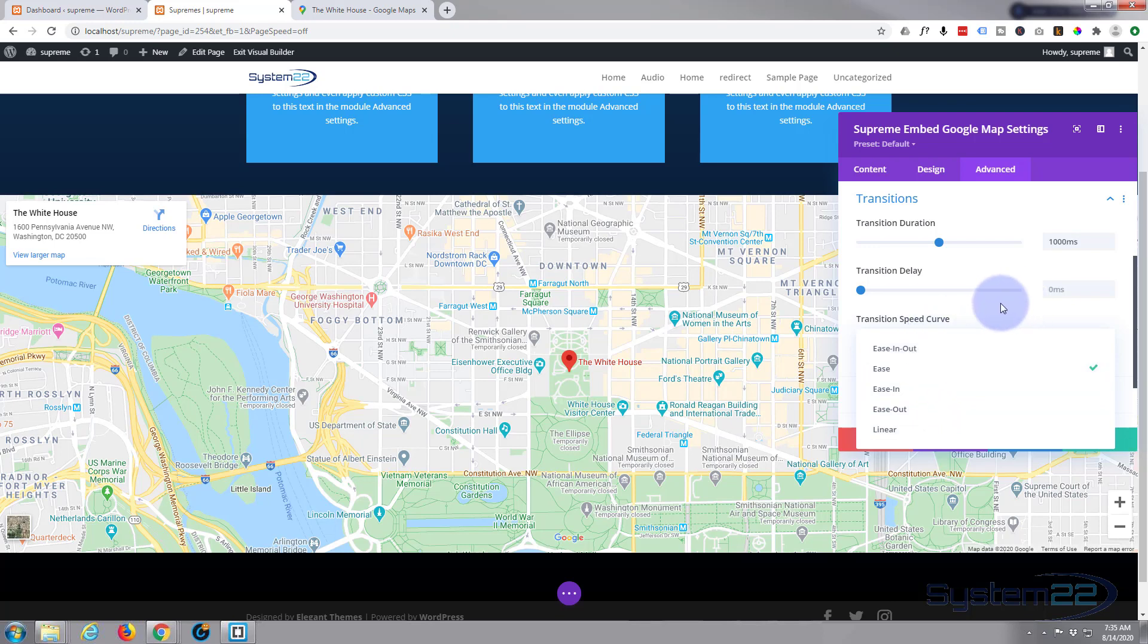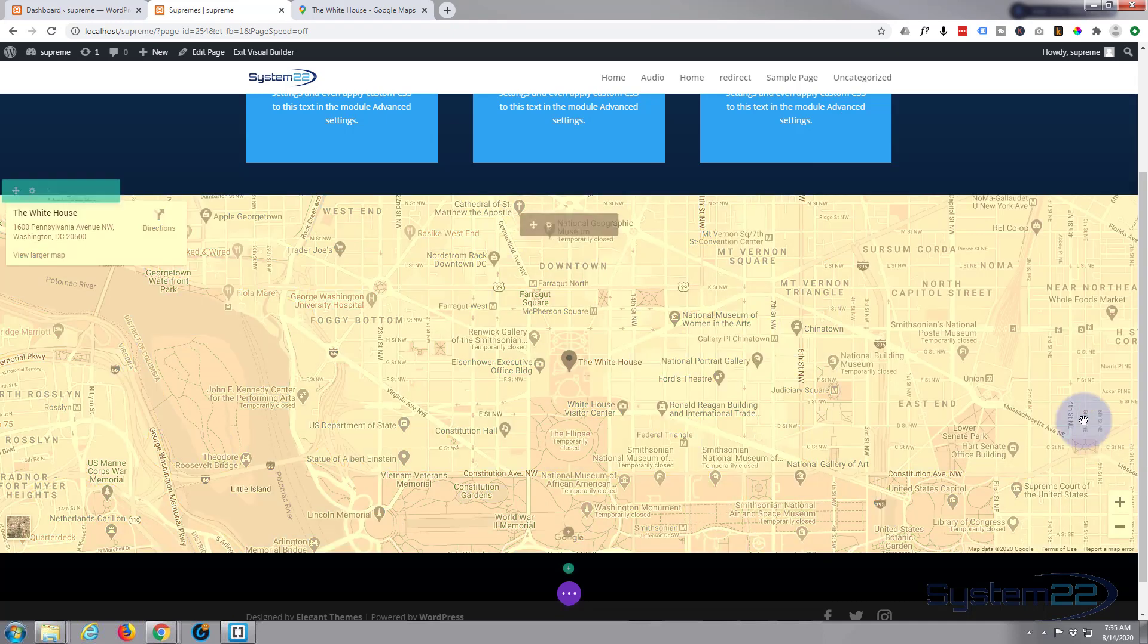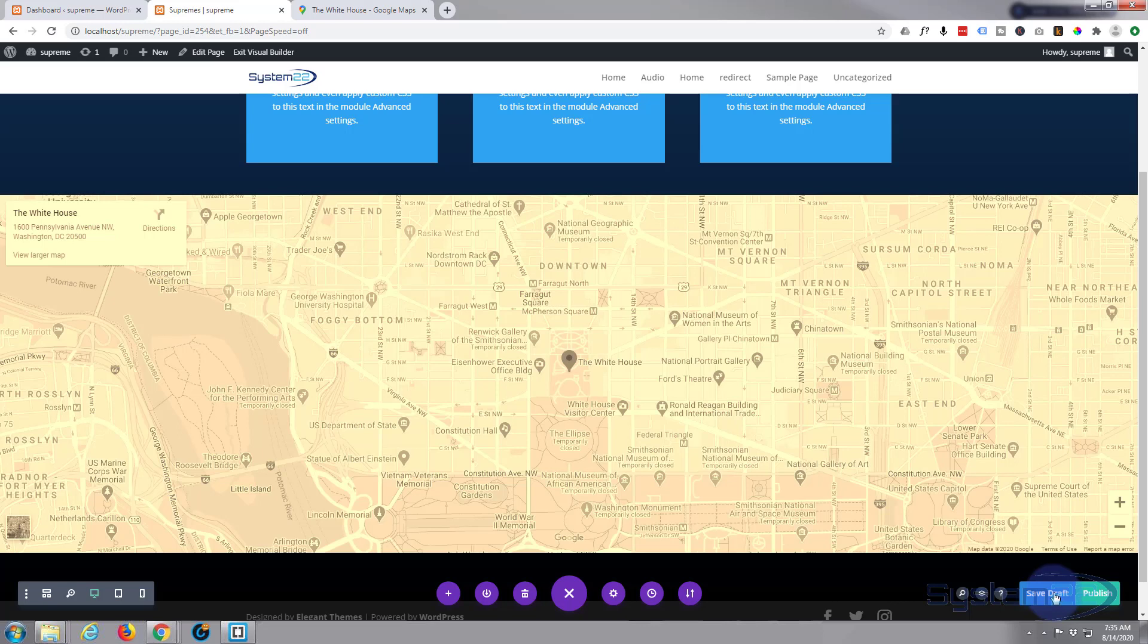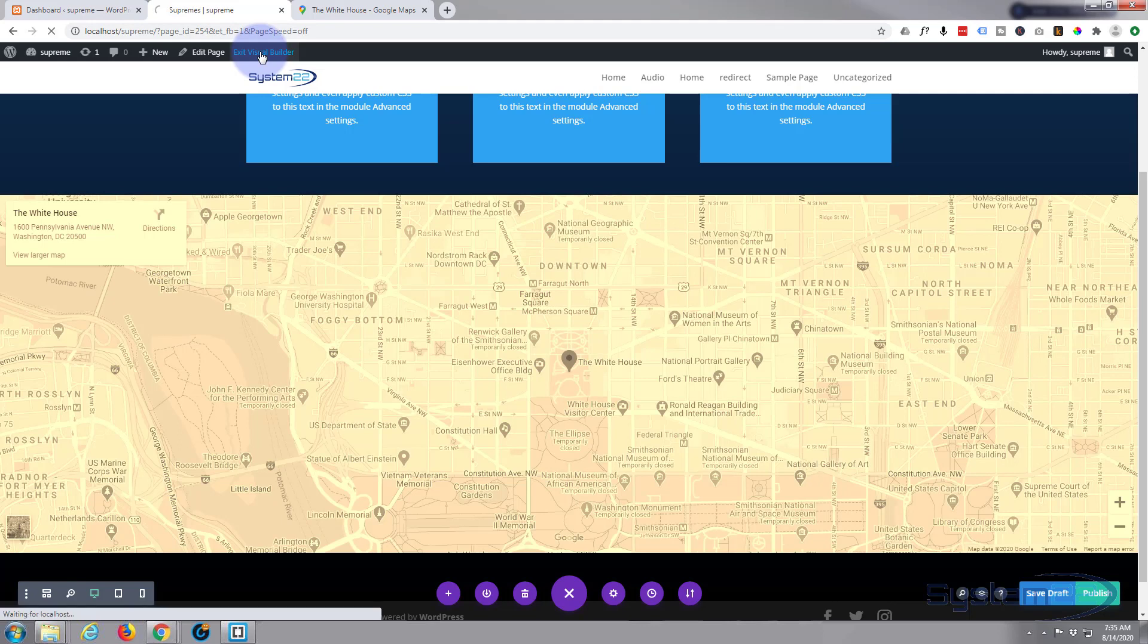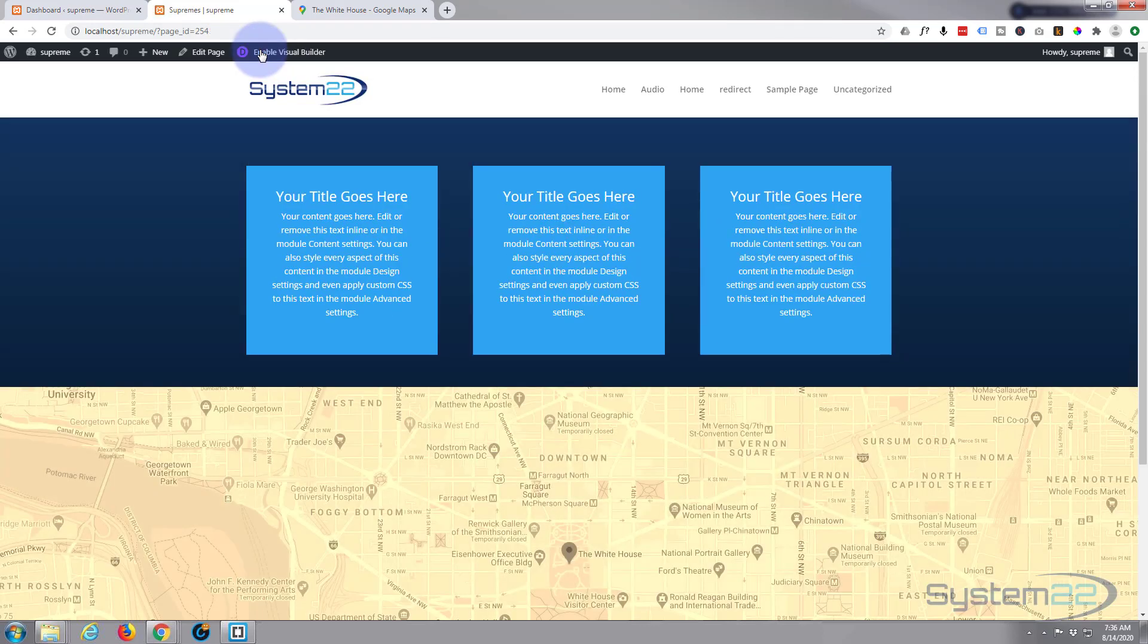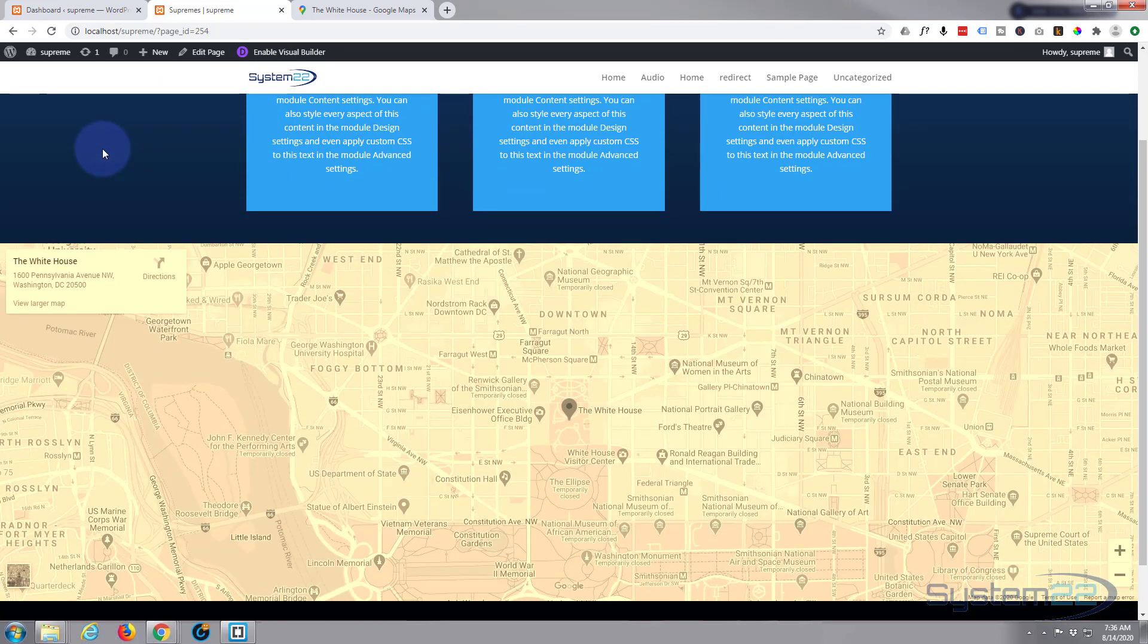So I think we're good to go. Let's save, save our page changes—save draft or publish if you're ready—and let's exit the visual builder. Go on down.